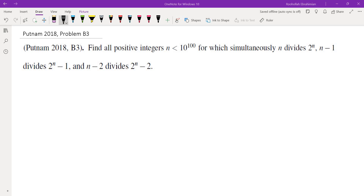Hello, in this video we're going to go over problem B3 from the 2018 Putnam math competition. The question is asking us to find all positive integers n less than 10 to the power of 100 for which simultaneously n divides 2 to the power of n, n minus 1 divides 2 to the power of n minus 1, and n minus 2 divides 2 to the power of n minus 2.